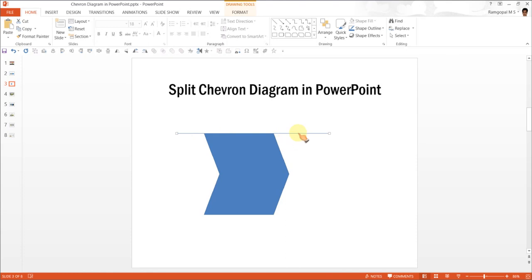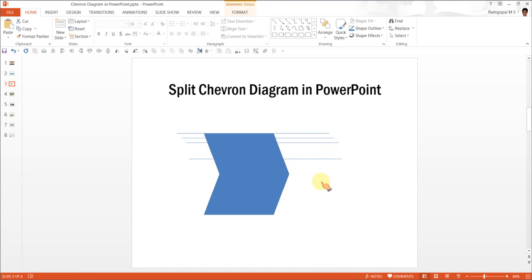Now all we need is to create 3 more lines here. I am going to press Ctrl+C which copies and then press Ctrl+V 1, 2, 3. Now I am going to put the last line to touch the bottom edge of the chevron.